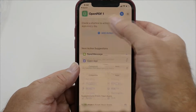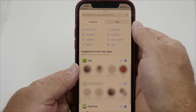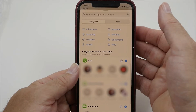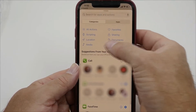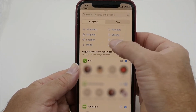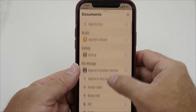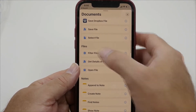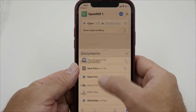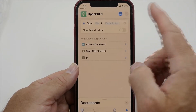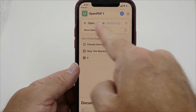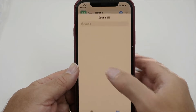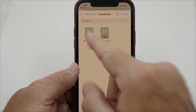Then we're going to add an action. This action is simply meant to open the file. Since we're opening a document, we want to click Document, scroll down to Files, and click Open File. So it's telling the shortcut that what we want to do is open a file. Now we have to tell it what file — we click right there.